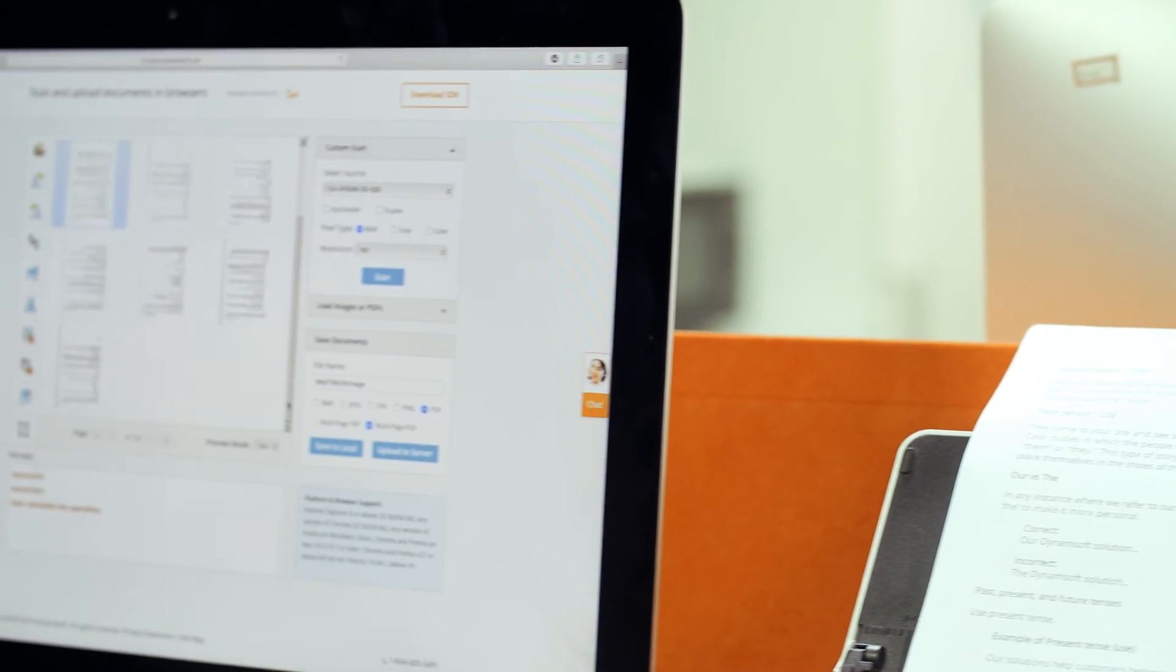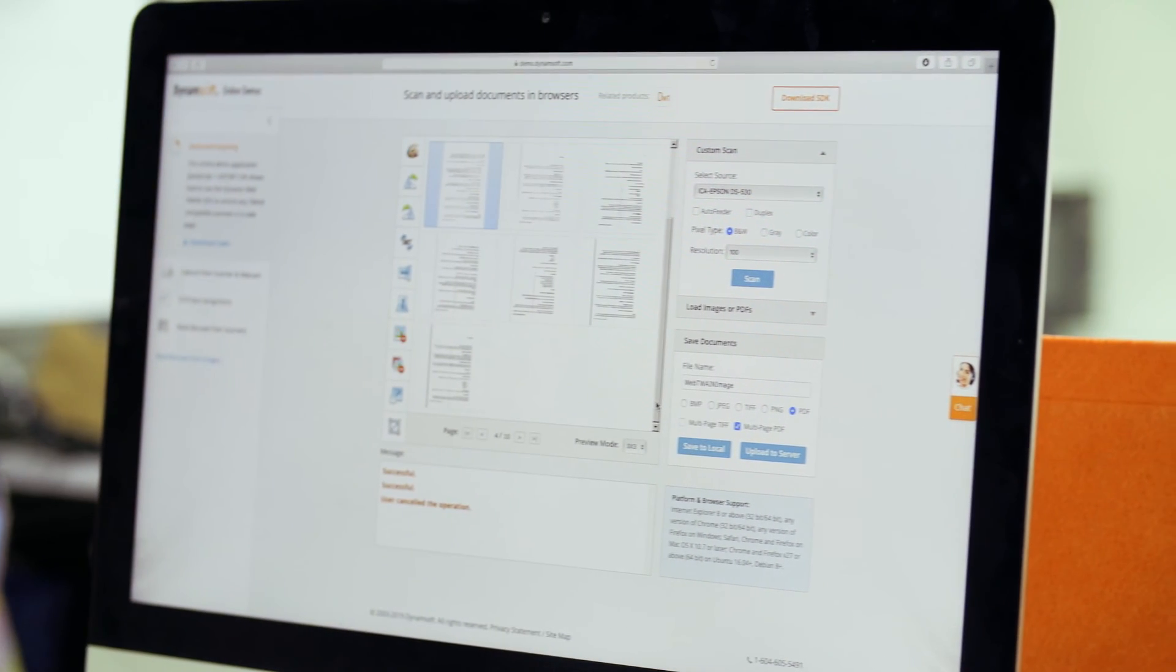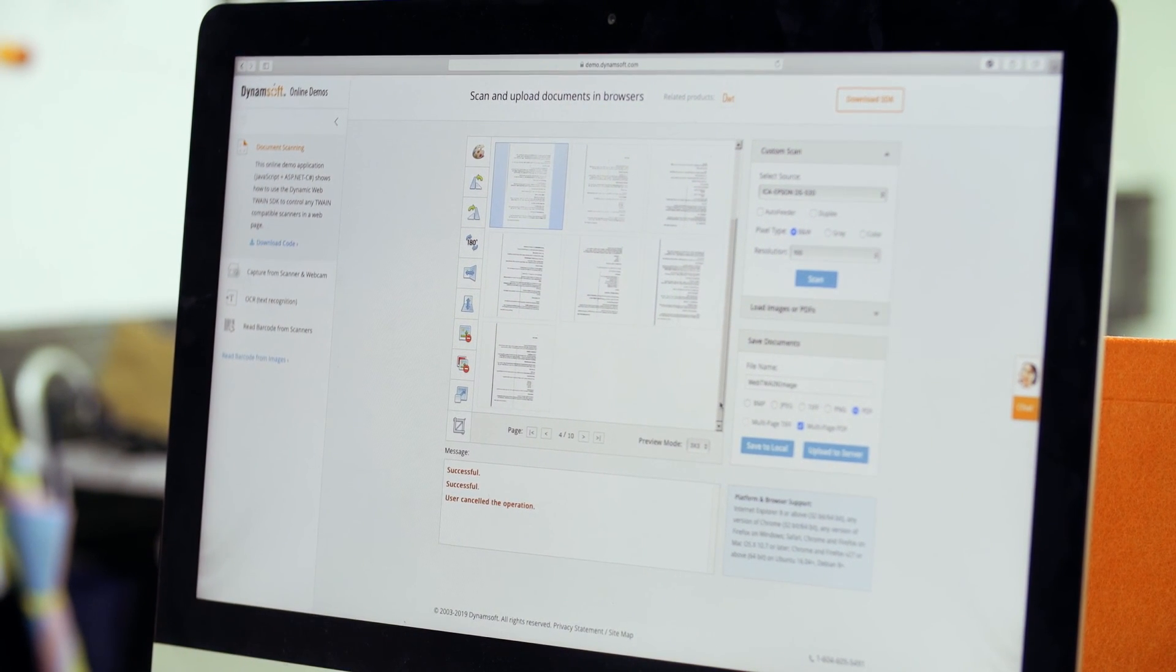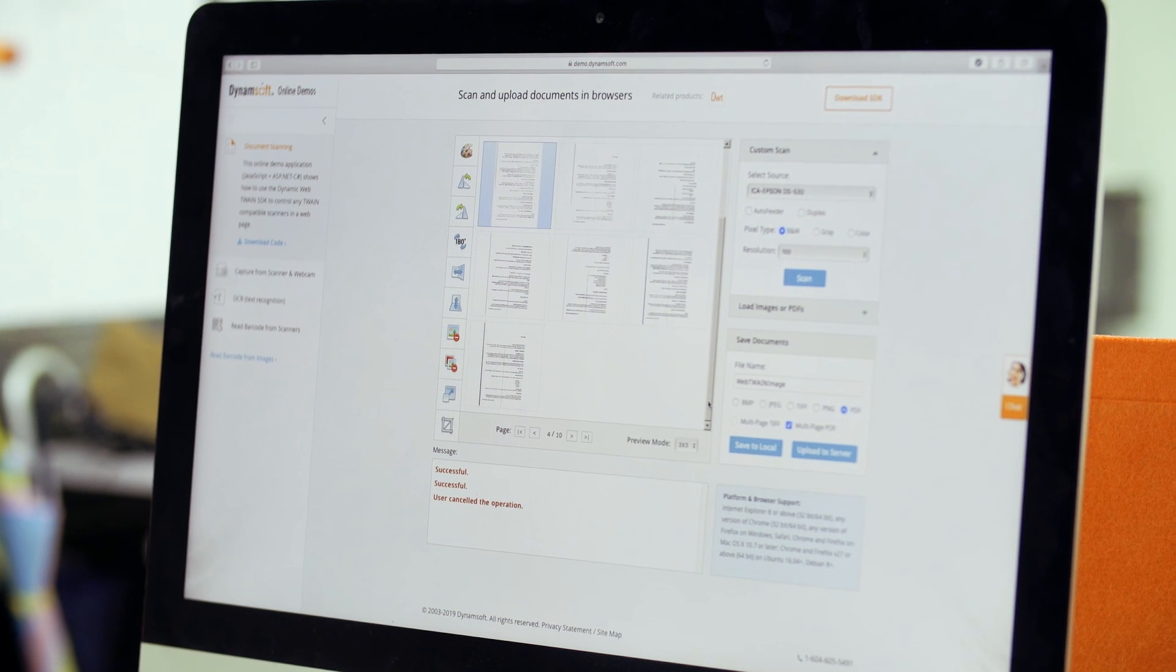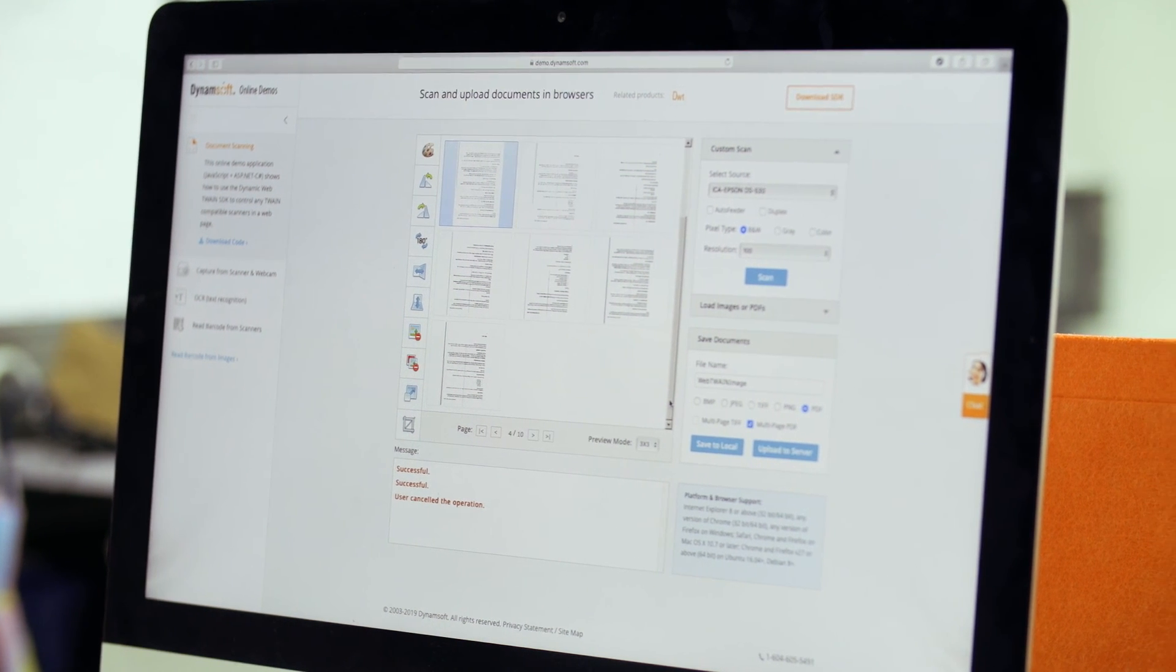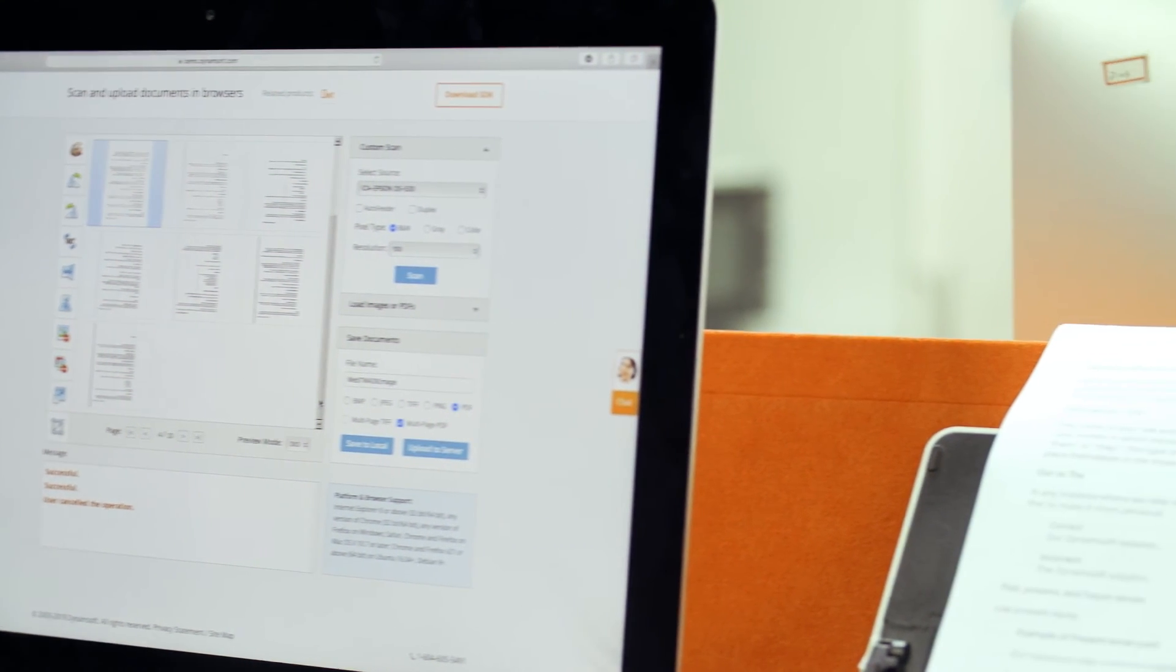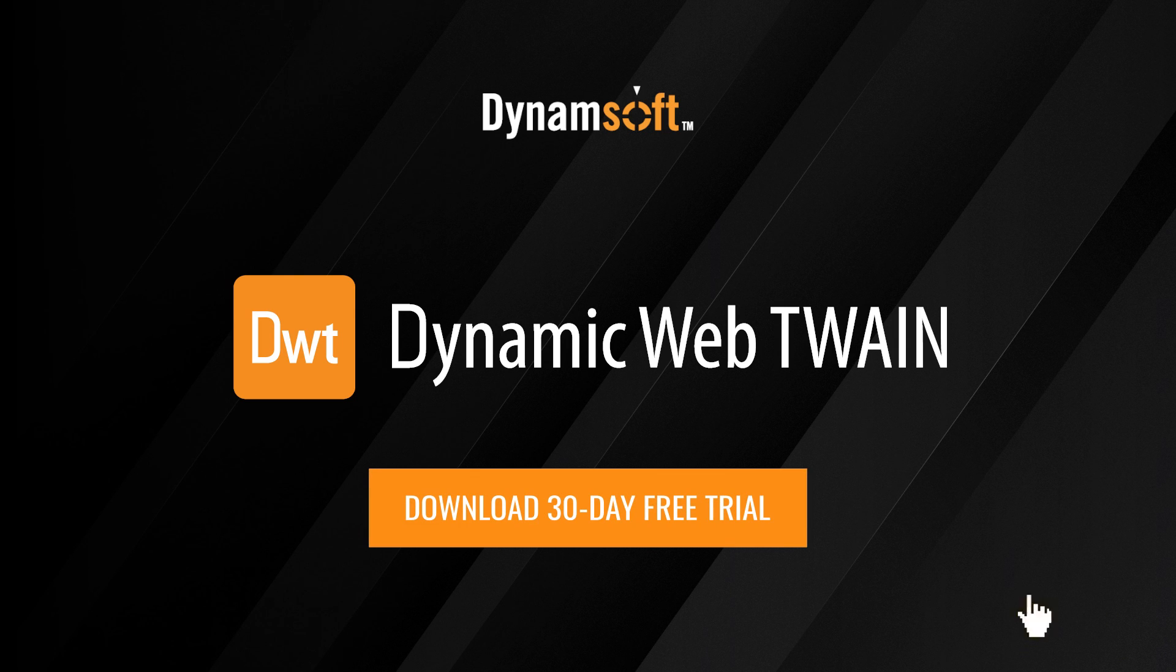Dynamic Web TWAIN has so many more powerful built-in functions and customizable APIs than what we just showed to help developers build robust scanning applications. Download the SDK today and try it yourself.